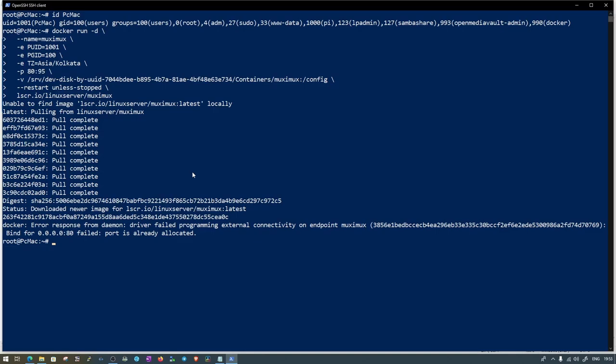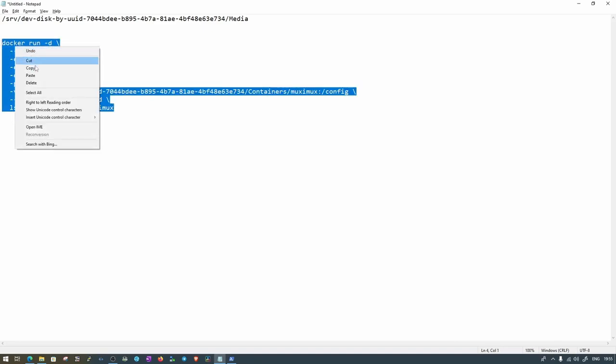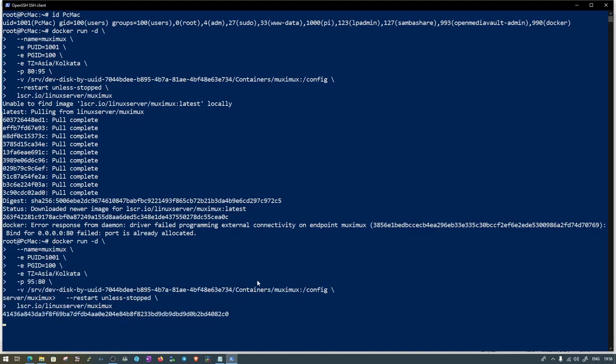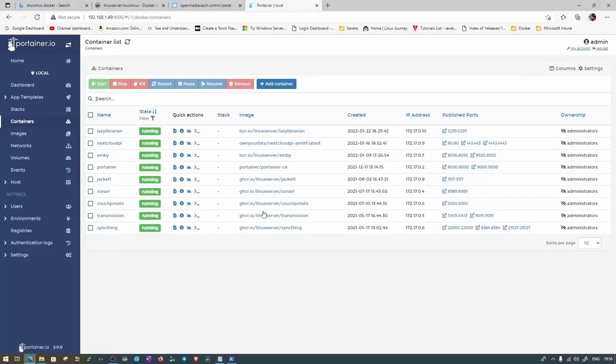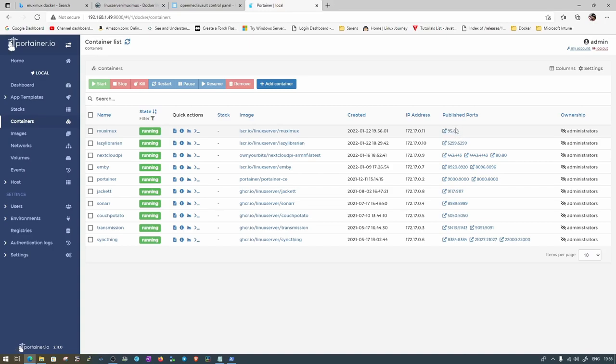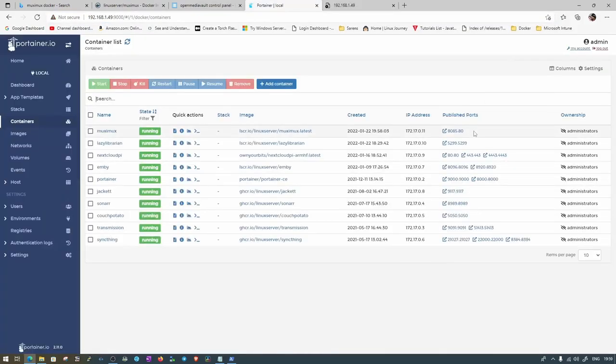So it says error response from daemon driver failed programming external connectivity on endpoint Muximux. The bind for 0.0.0.0 port 80 failed. Let's go ahead and check it under Portainer. We need to bind the port 95 here and then run the command one more time. So it's done now. I was using the port binding from a different location, so I was doing it the wrong way. We need to put the port number that's used here and then the bind port here, 95.